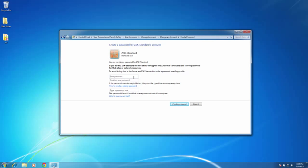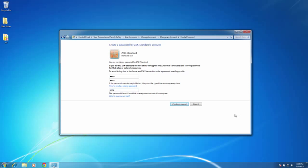Here I will do the same thing as before and enter in 1234, then enter 1234 again to confirm, and as my password hint will be 1234. I can use either of these accounts with the T8 controller. I just need to make sure, again, of the account name as well as the password, so I will go ahead and select create password.